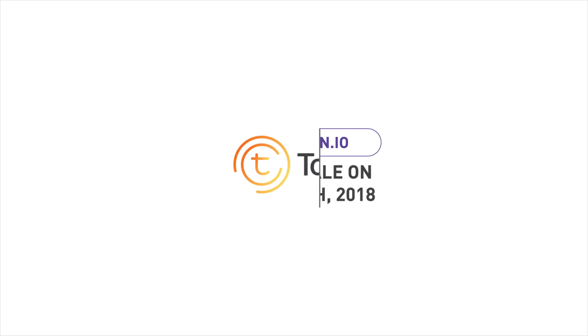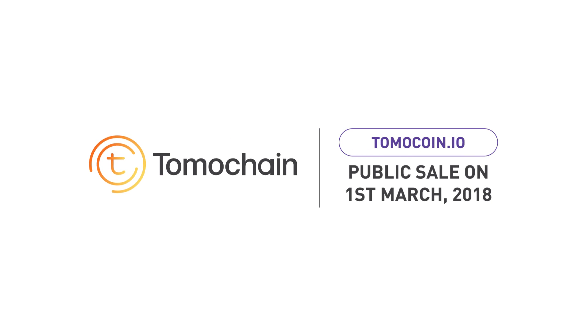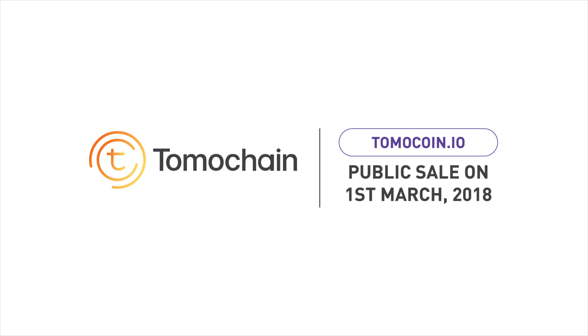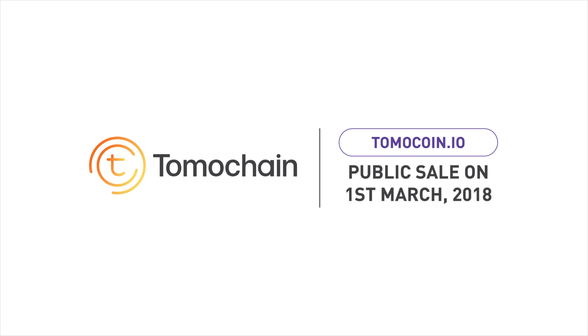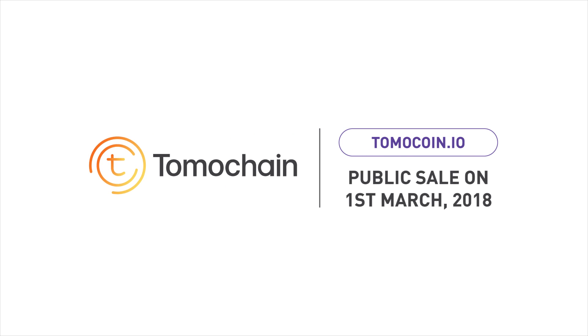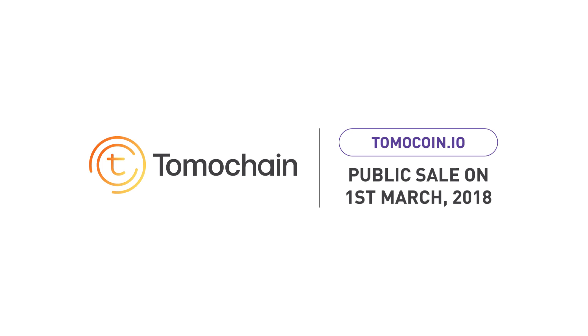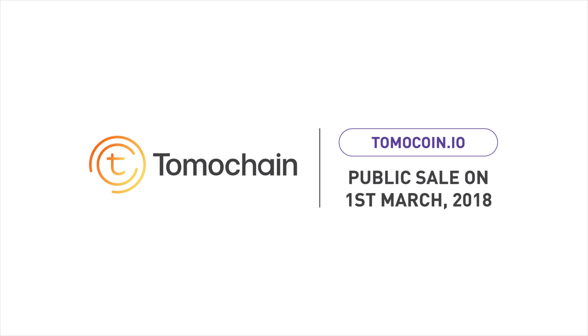Join us at tomochain.io to learn more about Tomochain and be an early contributor to our crowd sale on first March 2018.